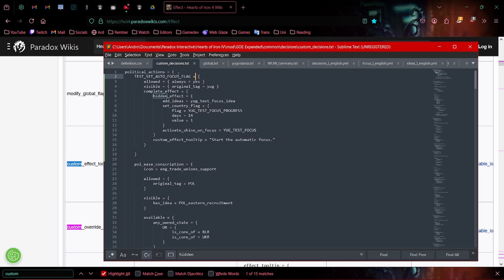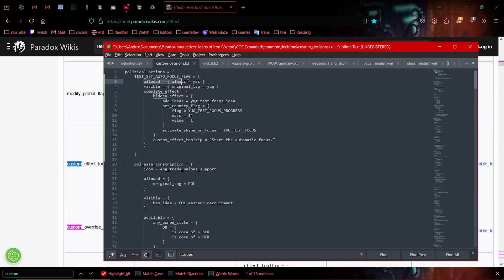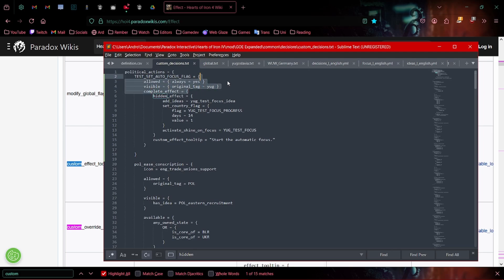This political action, this political decision called test set autofocus flag will set the autofocus flag. So we say allowed always yes, visible only for Yugoslavia. We don't want anyone else to start a focus for us. We want only ourselves to be able to start it.